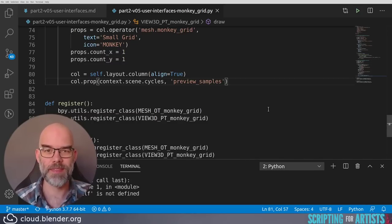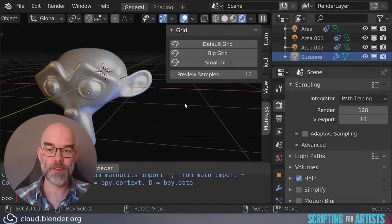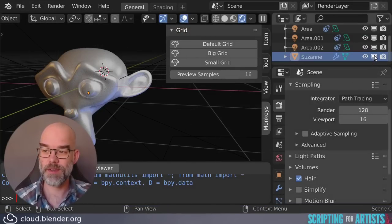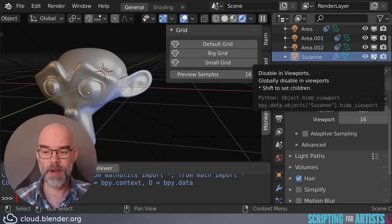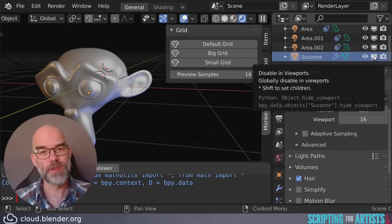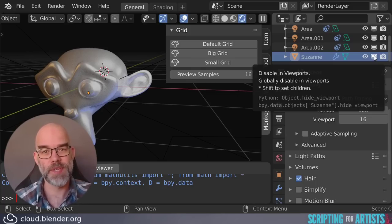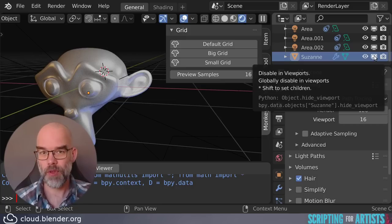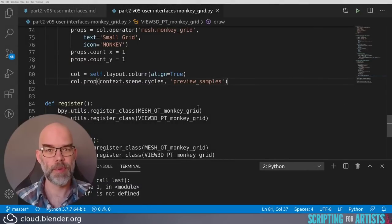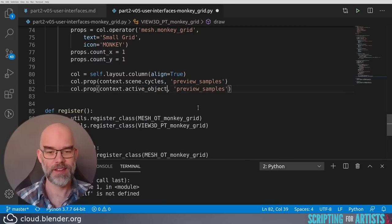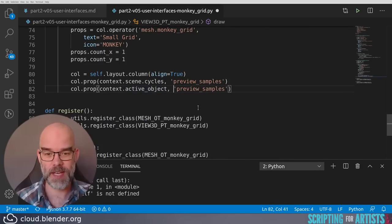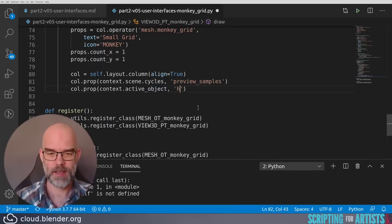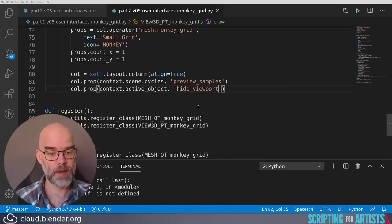Now let's take a look at the second property we wanted to add, which is a property of the active object. I want to be able to control the viewport visibility. So that is this guy over here. And there it says bpy.data.object.Suzanne.hide_viewport. And again, as with the scene, we don't want to do this specifically for Suzanne only. We want to do this for the currently active object, which means context.active_object. So the property we're going for is context.active_object.hide_viewport. Let's just copy what we had, change the thing that contains the property to context.active_object, and change the property name to hide_viewport, and this should render that property.